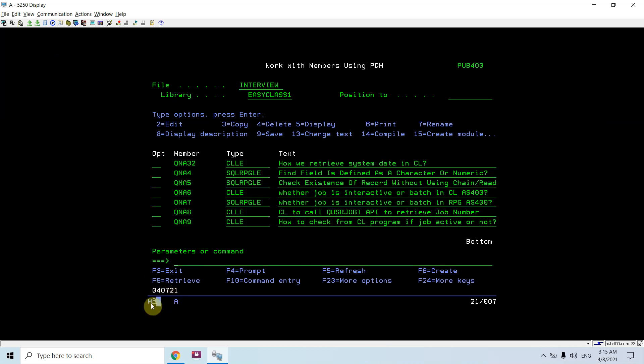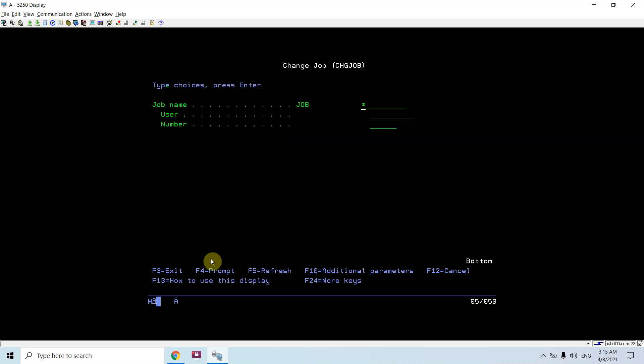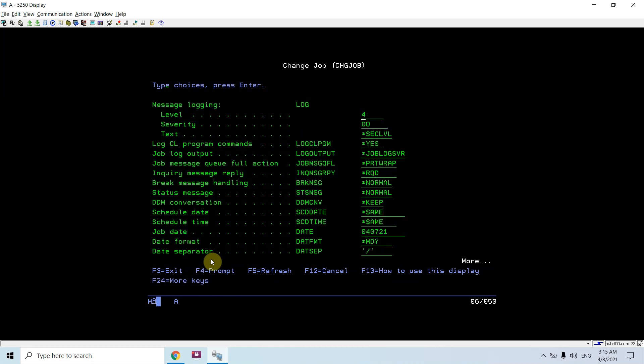Let me show you the same date from change job command. Just take f4 f10. You will see date is 0407 21 and the date format is mdy, which is the current job format.